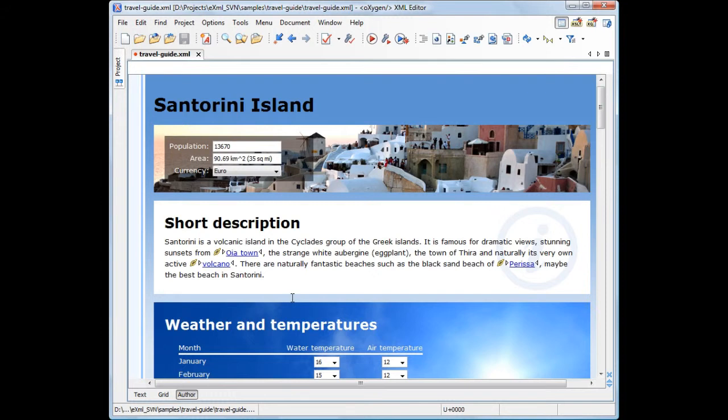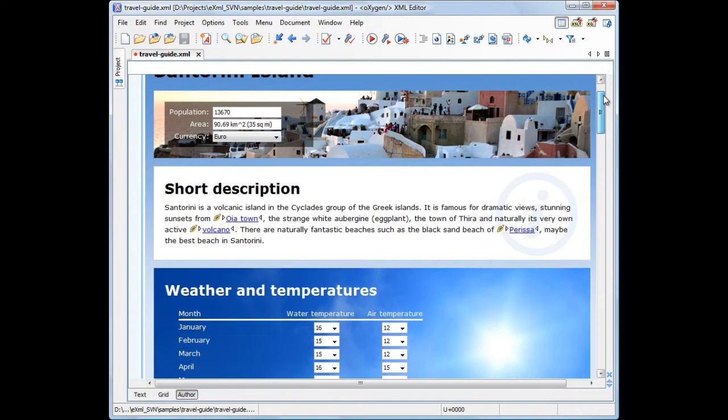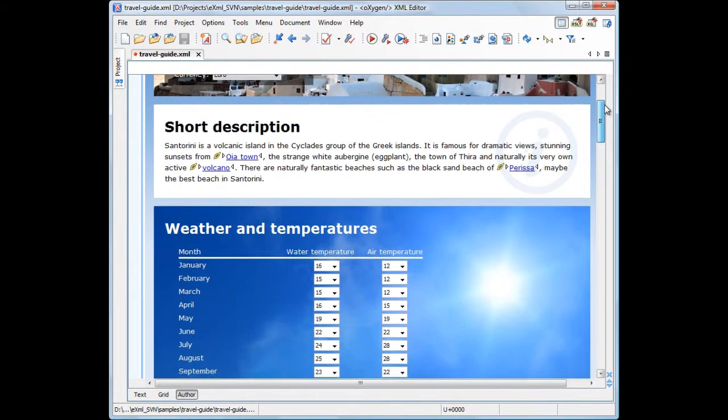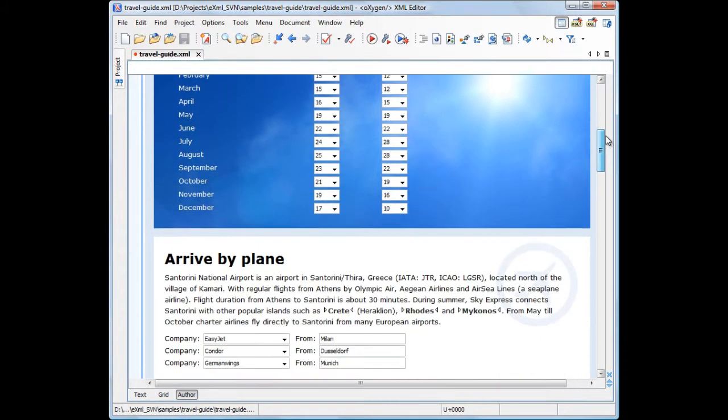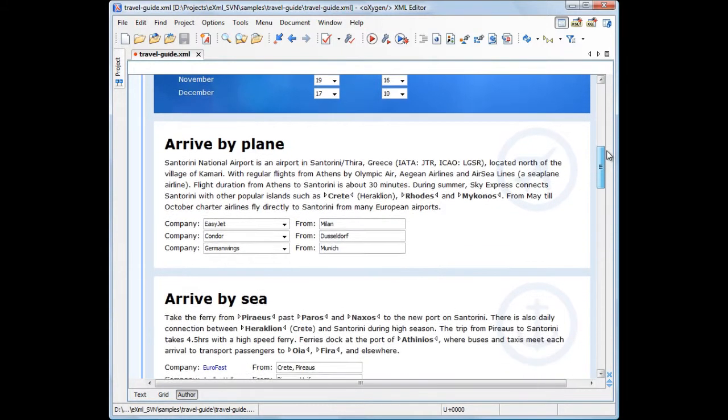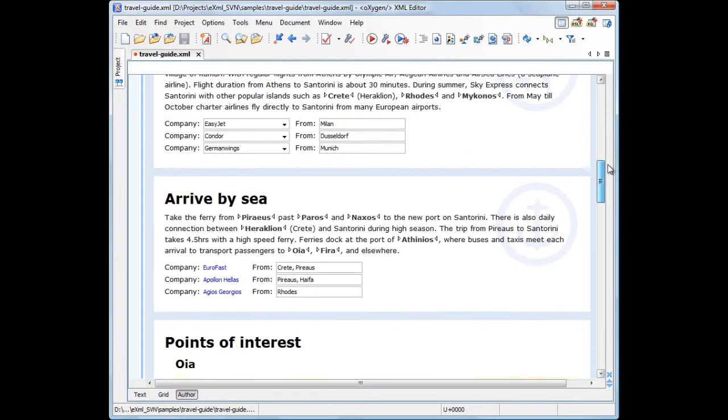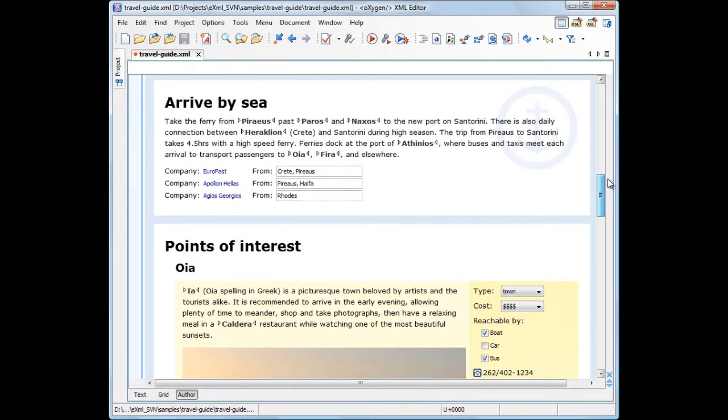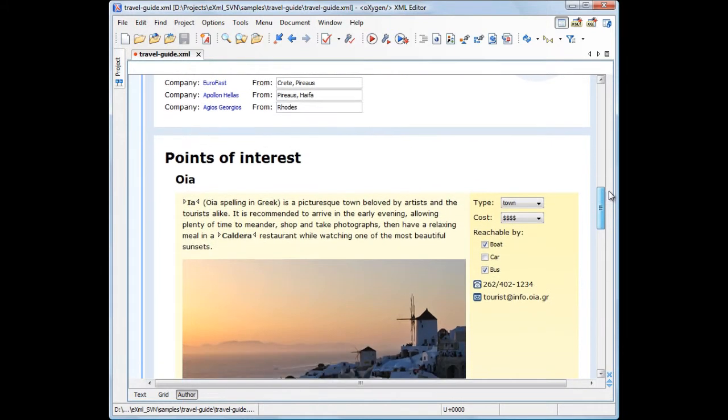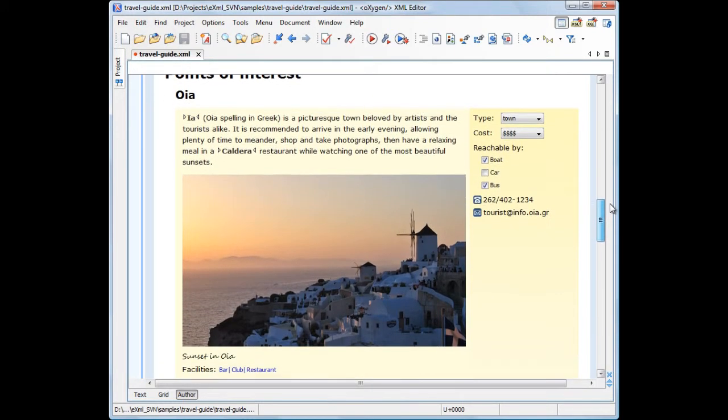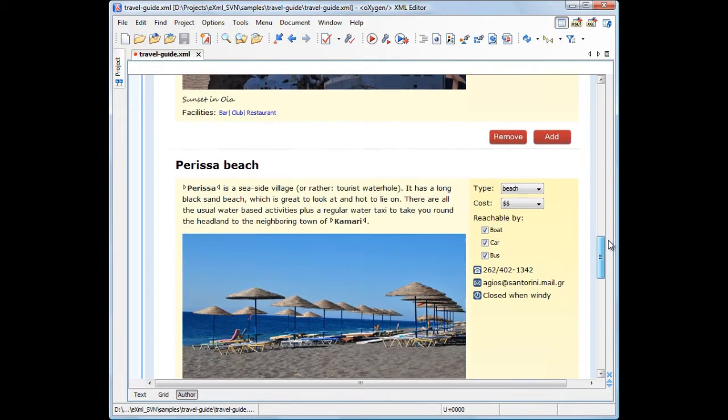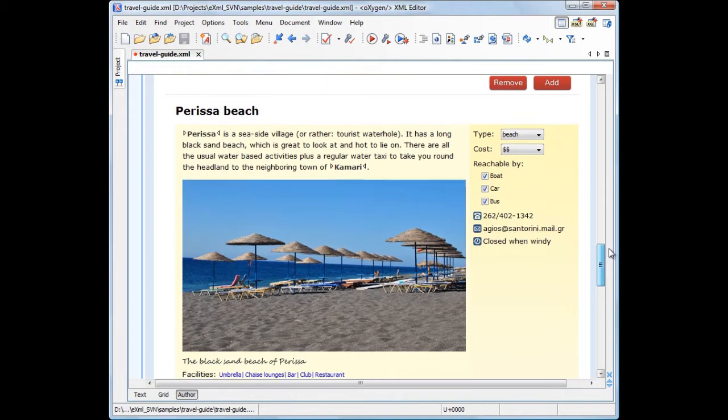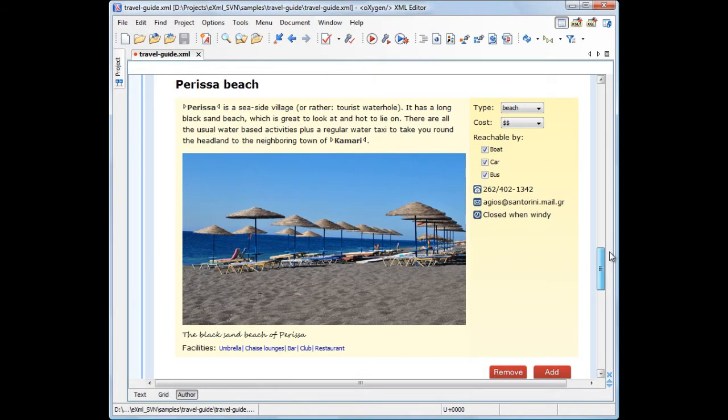We'll start the demonstration with a document that uses this kind of form controls. It is provided as a sample document in the Oxygen XML installation folder. As you can see, the document makes use of graphical elements similar to those used for developing web pages like background colors and images, checkboxes, input fields, and pop-up menus.